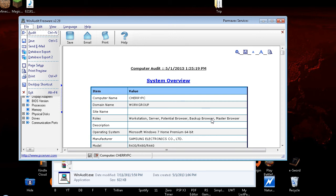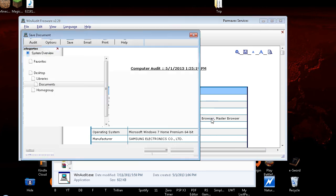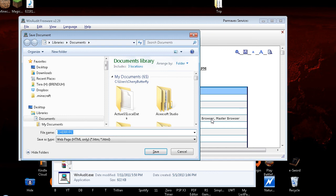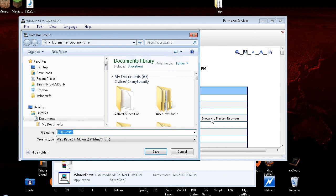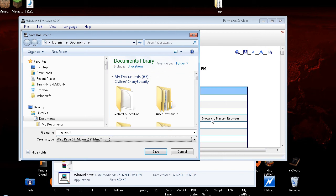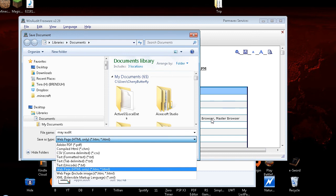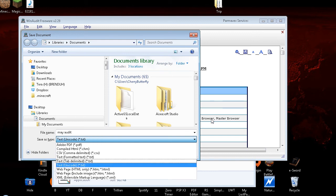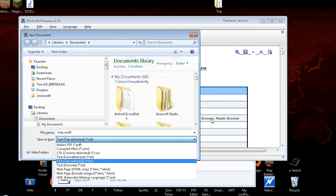So now we're going to save it, because viewing it in this system won't allow us with the screen reader. So we're going to save what it has done. Save control S. Save document dialog. File name edit combo. Operating system Microsoft Windows 7. So I'm going to call this my audit. And then I'm going to tab. Save as type combo box. You need to change save as type to text delimited. So down arrow to text delimited. Text tab delimited TXT. We're going to enter on that.